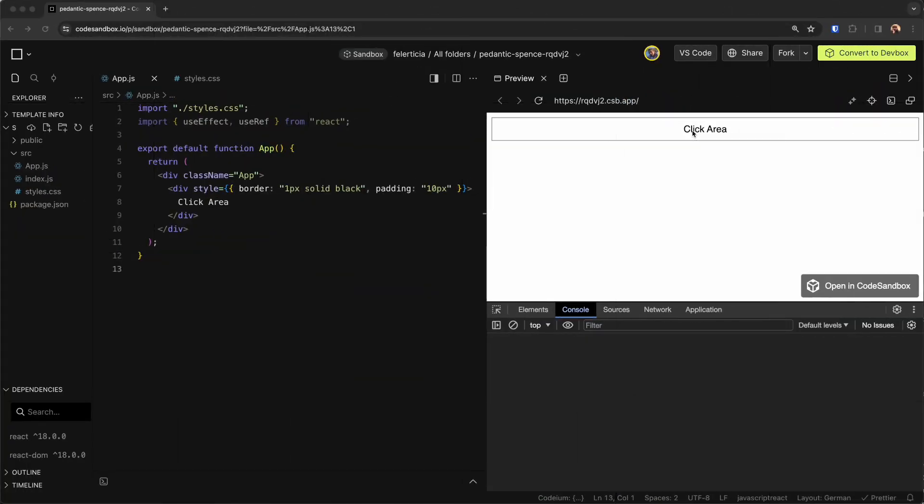Hey there, Amir here with another React challenge that could really give you an edge on your interviews. Today we are going to implement click outside. For example, we have this div here with some content and we want to be able to detect if the user clicks outside, somewhere here. It's a good time now to pause the video and try to resolve it by yourself, but if you want to see how I did it, grab your notepad and get ready to code along.